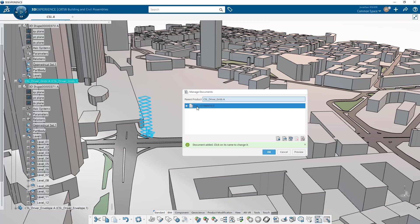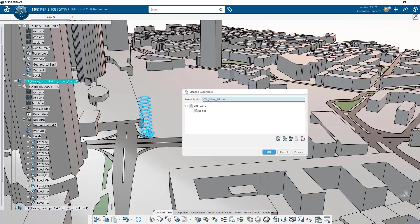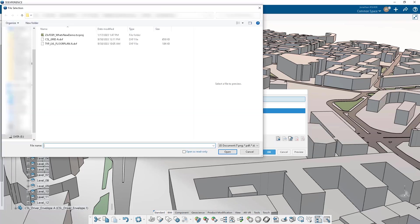The manage documents command allows you to import and embed any project related document whether it's a PDF, a project specification, or a DXF or DWG into your product structure. These documents are accessible then from the product explorer applications on the web.